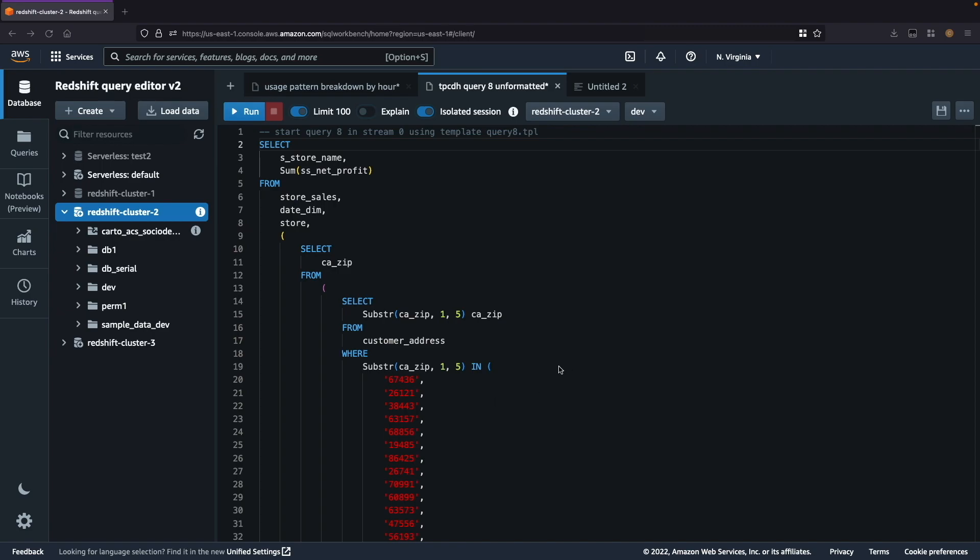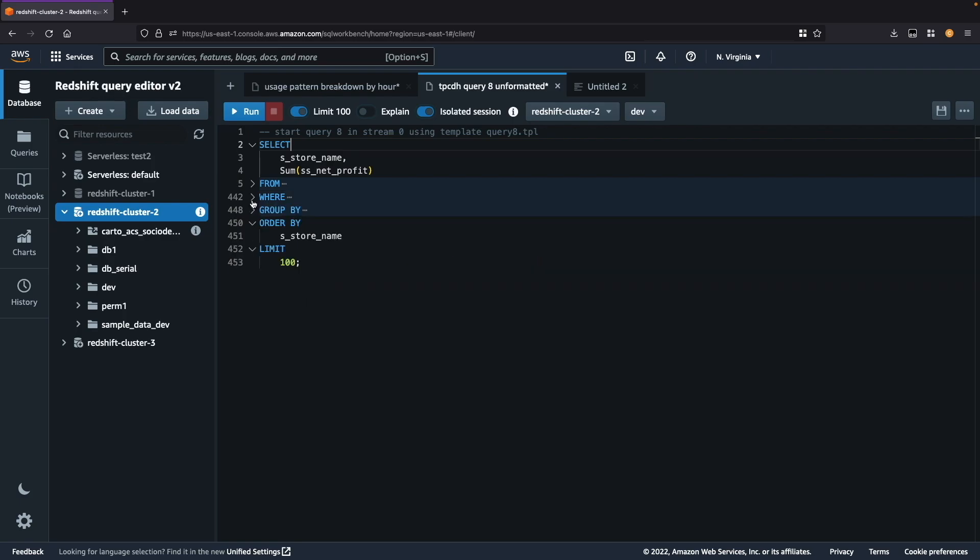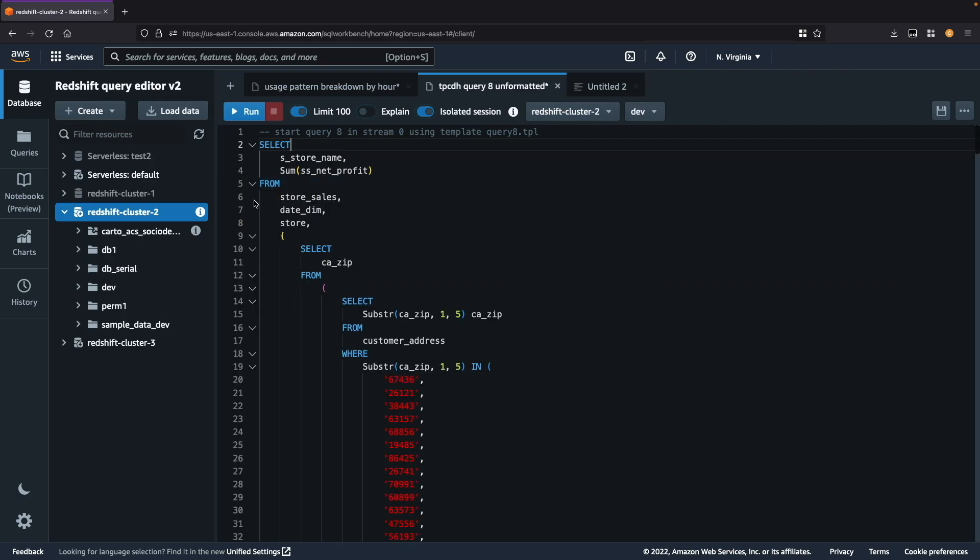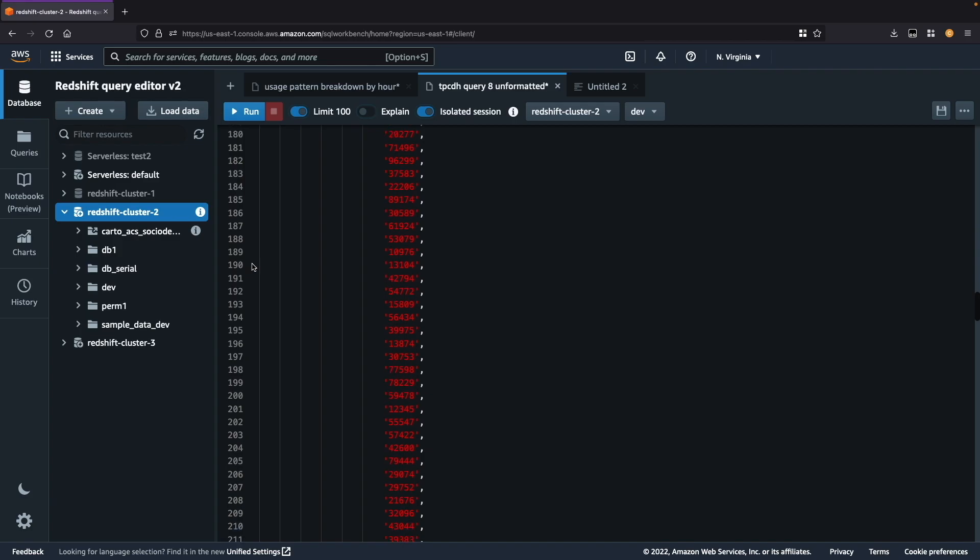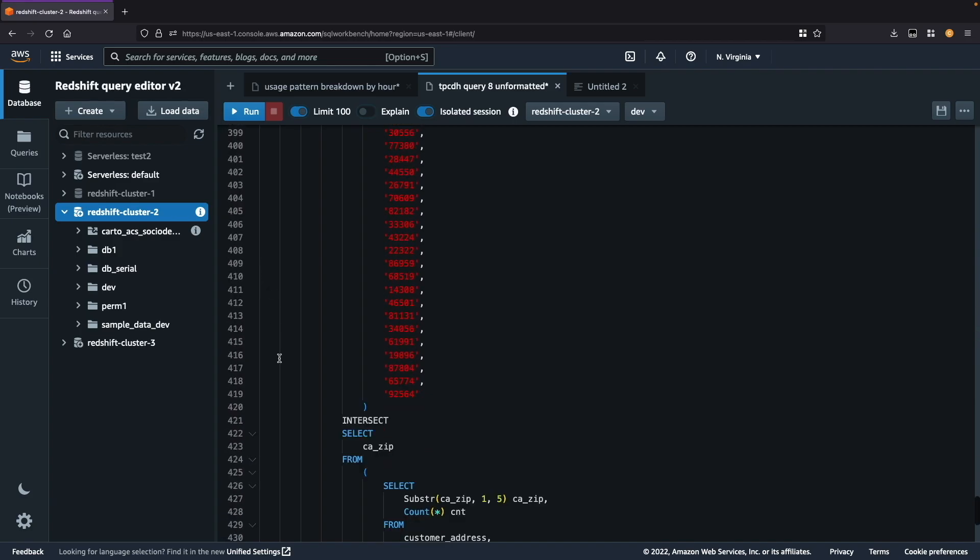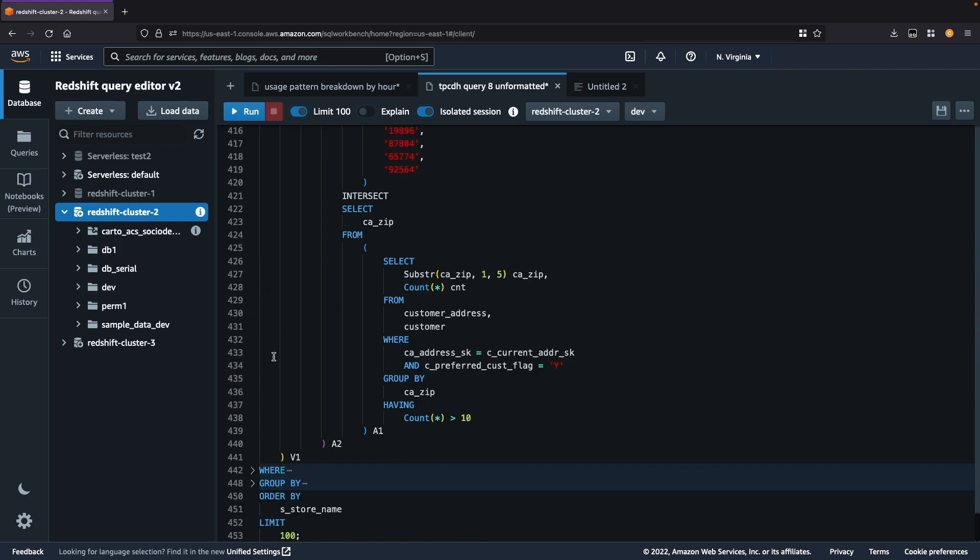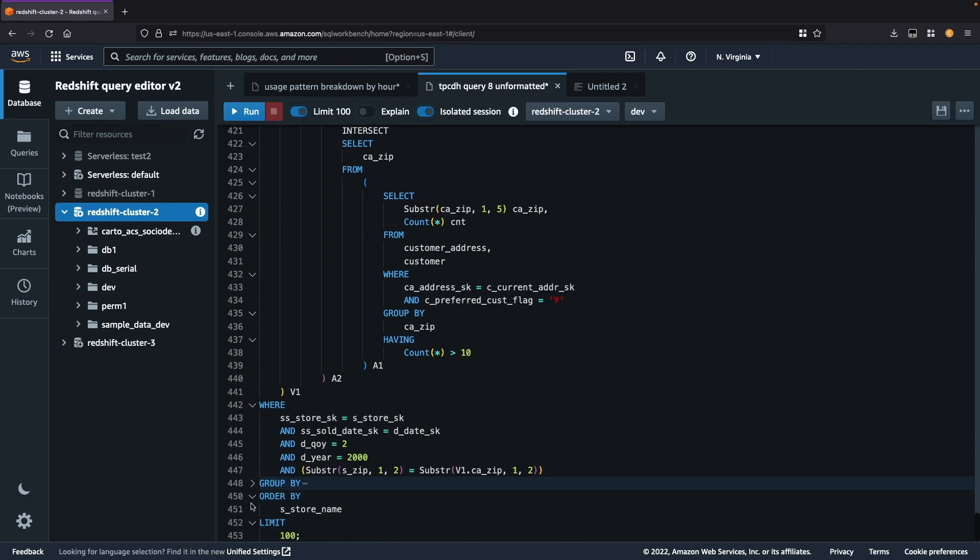The next new feature we will discuss is the ability to collapse and expand sections of your code right in the editor. Here we can click on the arrows next to the section in the query and click to collapse and click to expand the section. This makes it easier to navigate a large query and be able to minimize certain sections that you're not working on at a time.